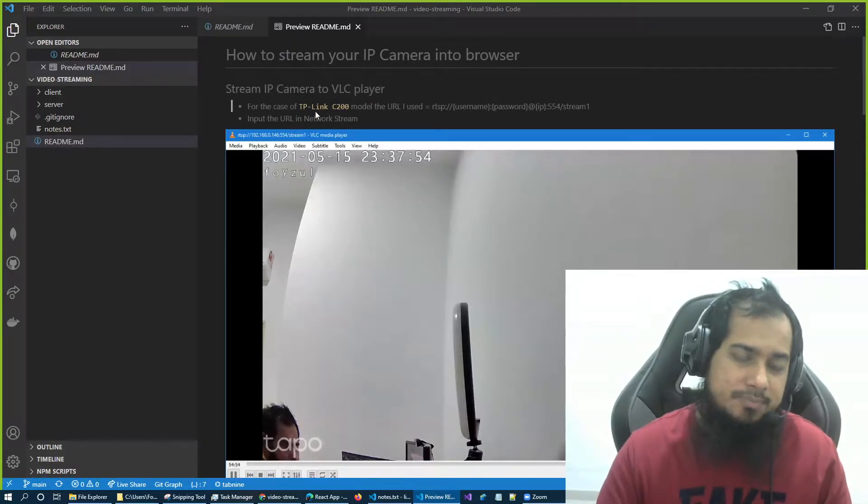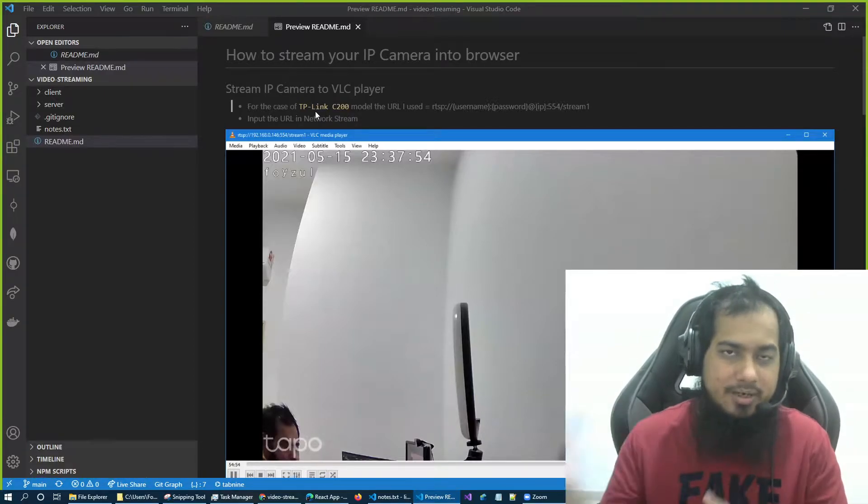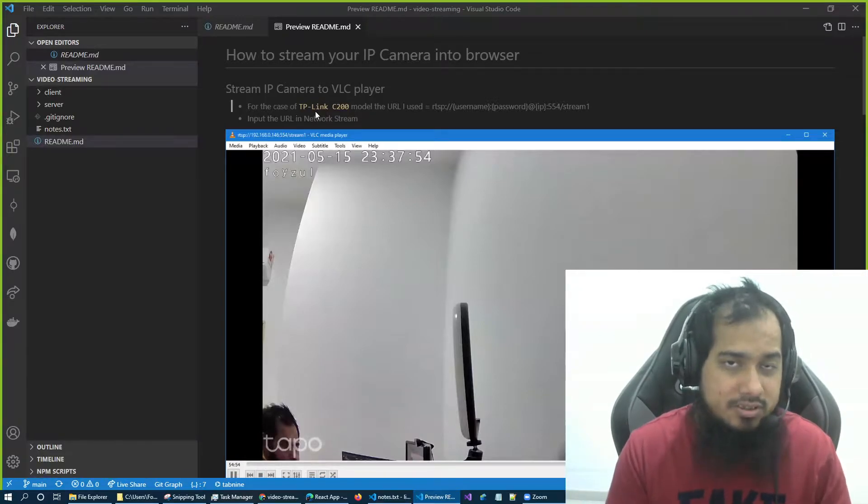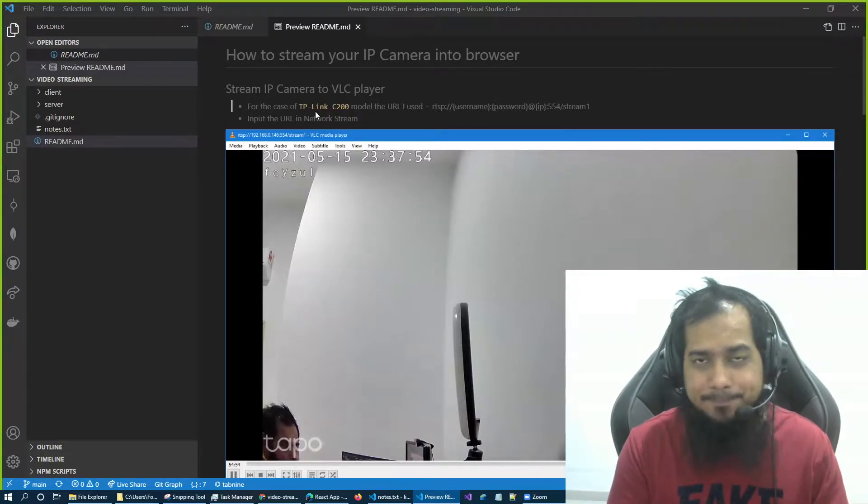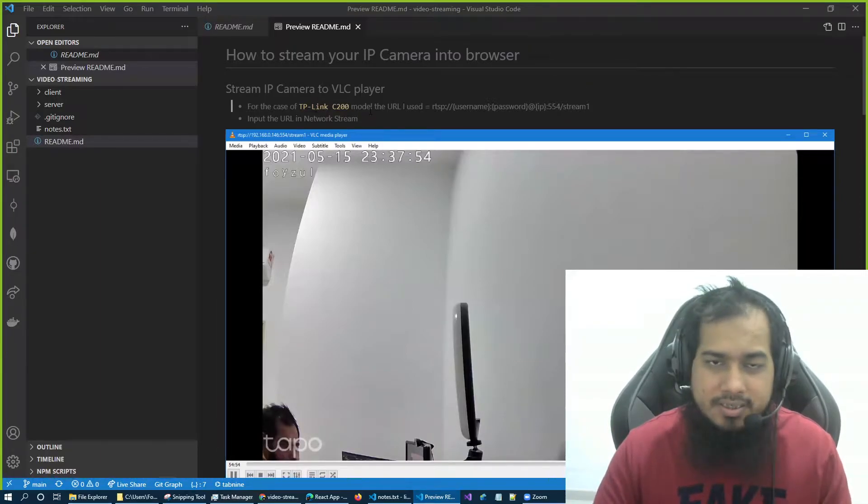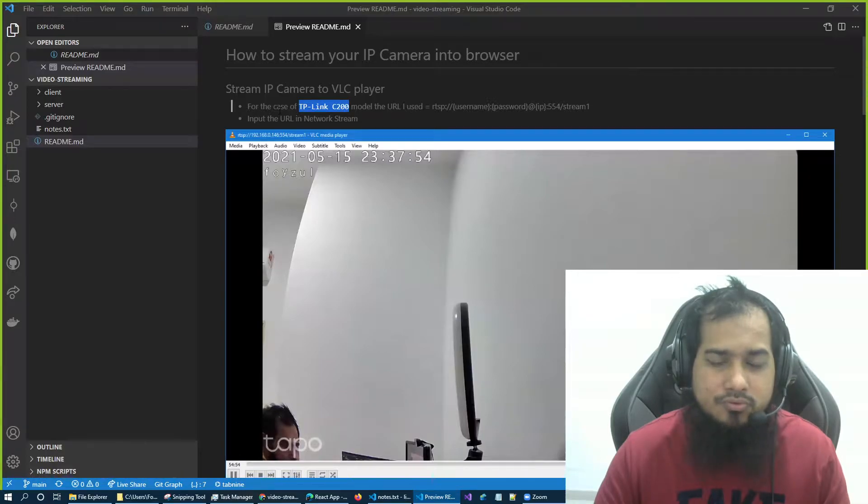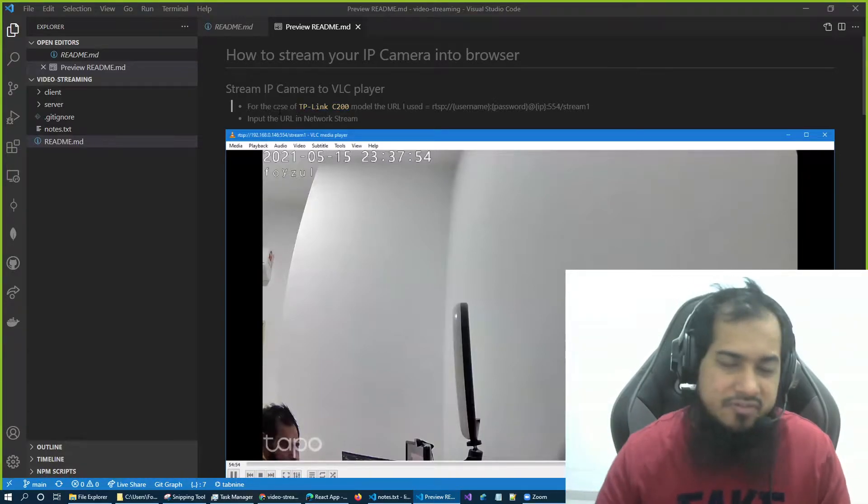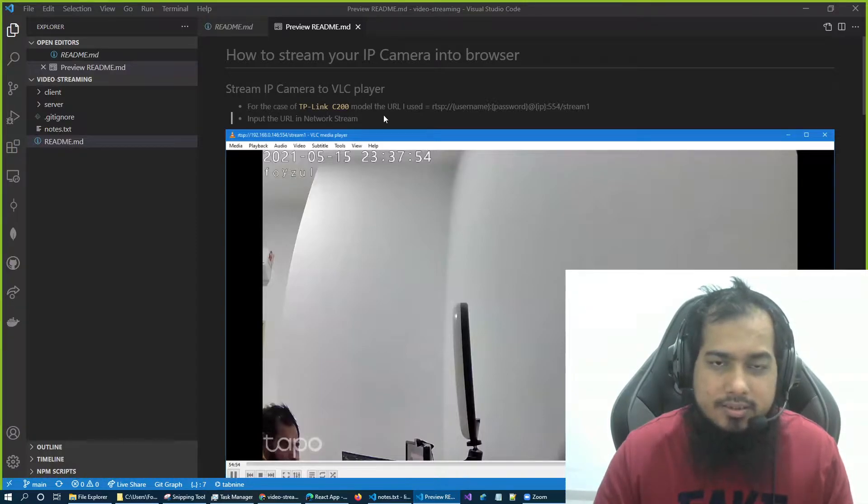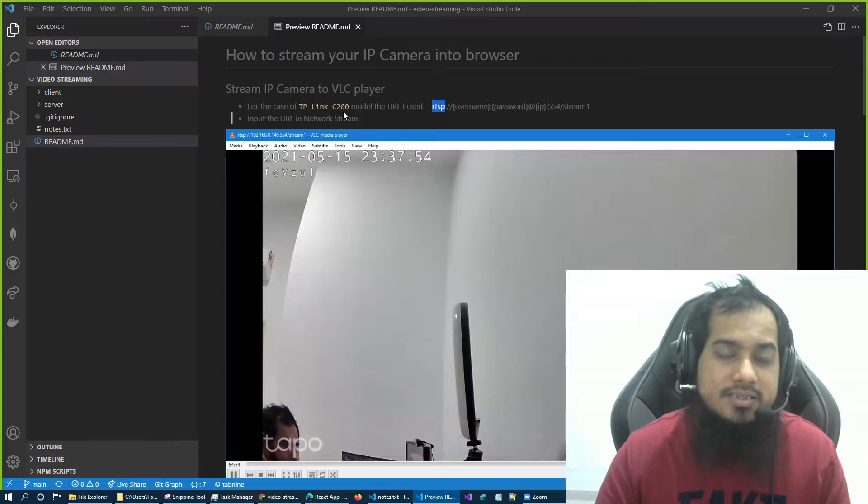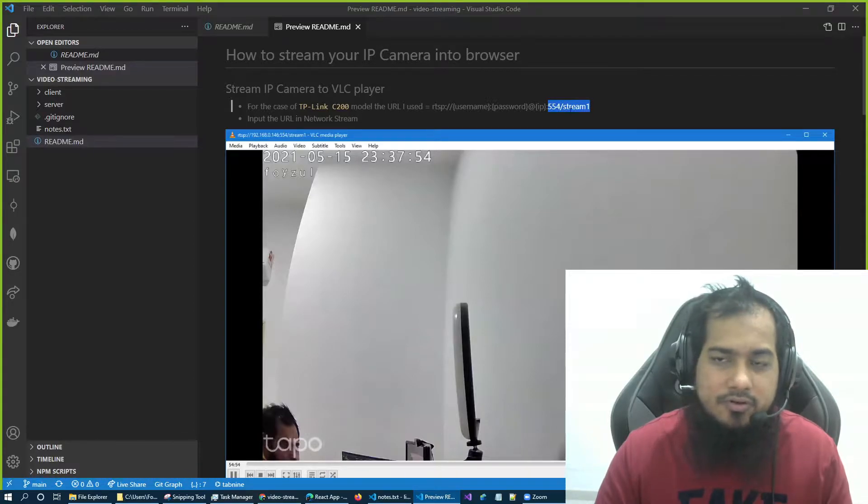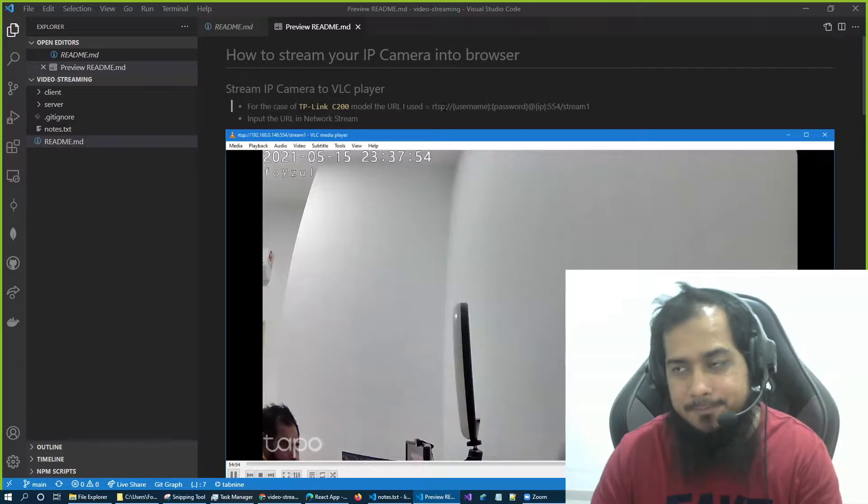So first I have to check that my camera can actually be viewed from my PC on network. It's the basic thing, basic step. I completed that step. My camera model is TP-Link C200, I showed you in one of my previous videos. And the URL I need to use is RTSP, that's the protocol, and username, password, IP, this part 554, stream one is actually defined by TP-Link.